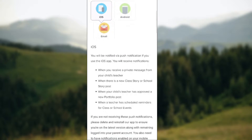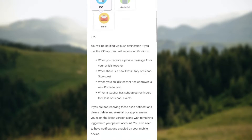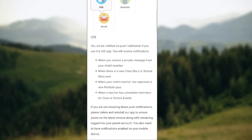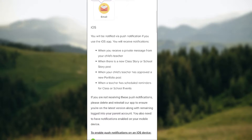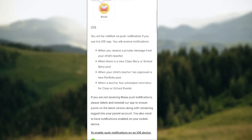If you're on iOS, you'll be notified with push notifications when you receive a private message from your child's teacher, when there is a new class story or school story post, when your child's teacher has approved a new portfolio, and when a teacher has scheduled reminders for a class or school event.